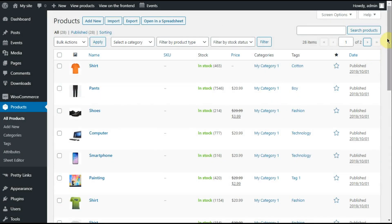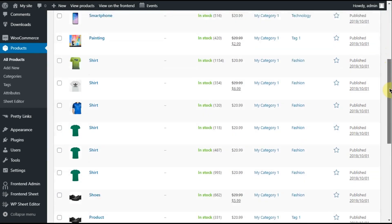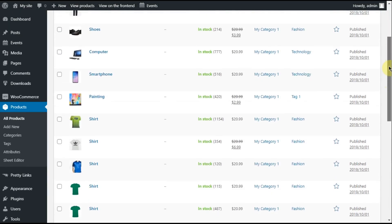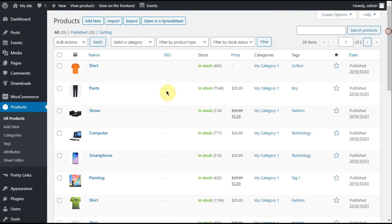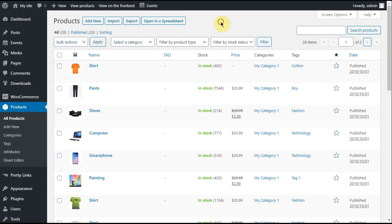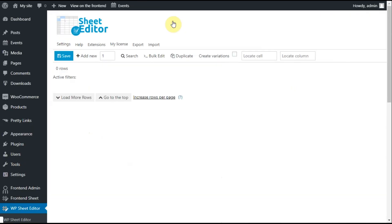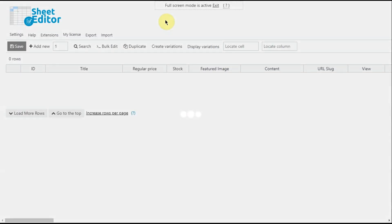Editing thousands of WooCommerce products is difficult. Bulk actions are limited and server errors are more common than we would like. That's why we created the WooCommerce Product Spreadsheet.